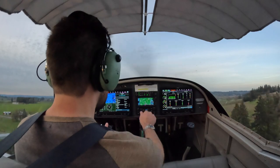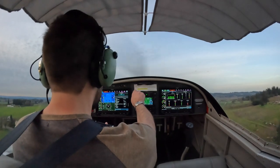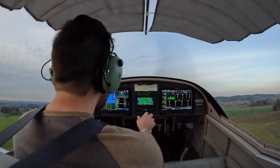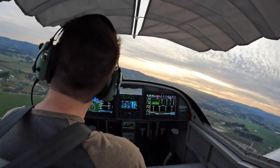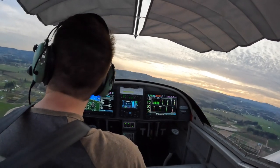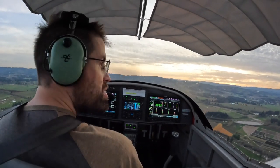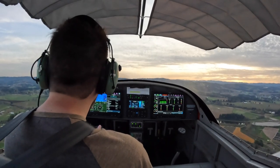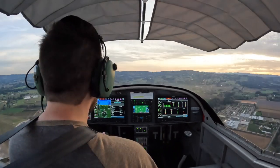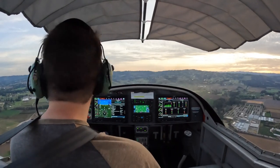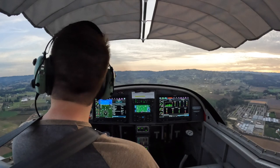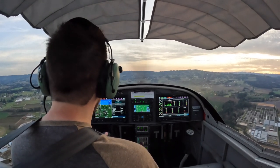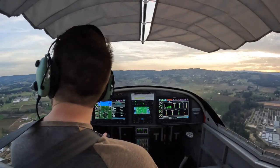Nice takeoff, Ted. Thank you. Twin Oak 734, turning left to downwind 02, Twin Oak 734. Pitch to 70. 70, 70, 70.